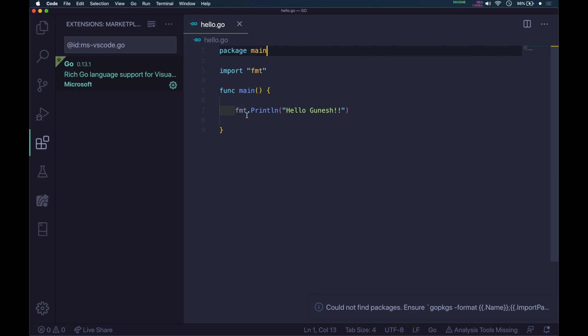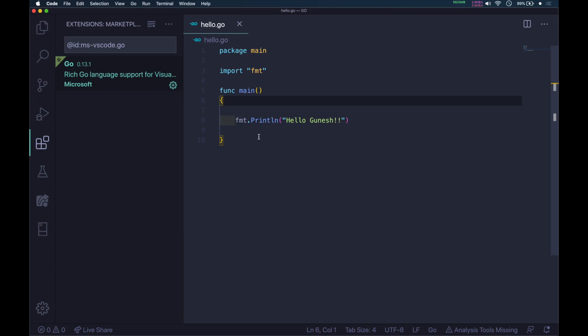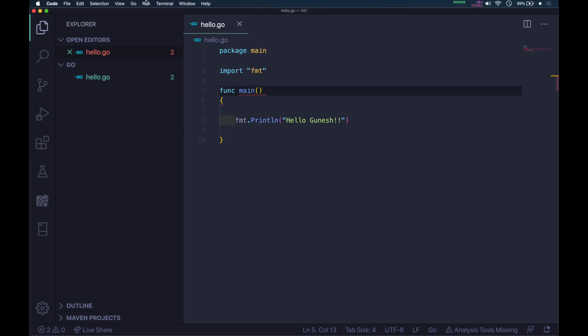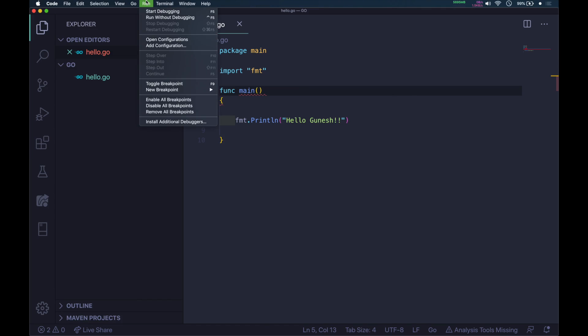One more thing I want to show you. After the main function, there is the parenthesis. If you try to bring the curly braces to the next line, it will give you an error. The Go language syntax requires curly braces along with the main function. Go to the top and select Run, then Start Debugging.